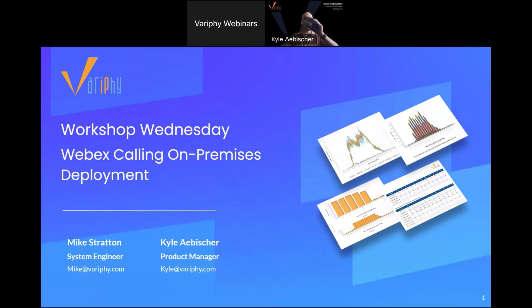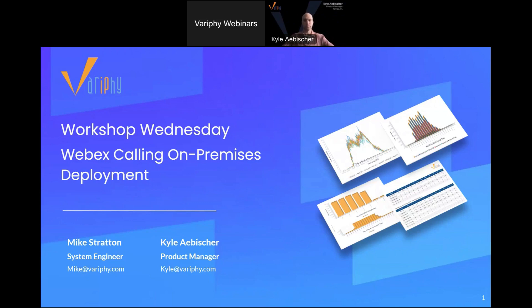All right, let's go get started. Hello, everyone, and welcome to this week's Workshop Wednesday. My name is Mike Stratton. I am a systems engineer here at Verify, and today I'm joined again by Kyle Abisher. He is a product manager here at Verify.